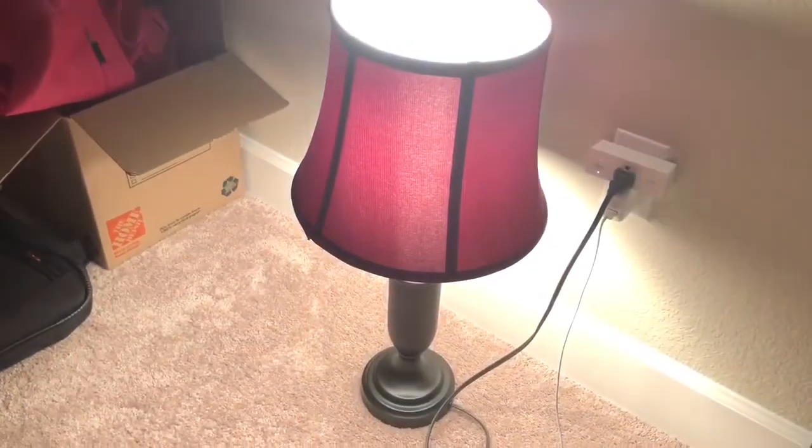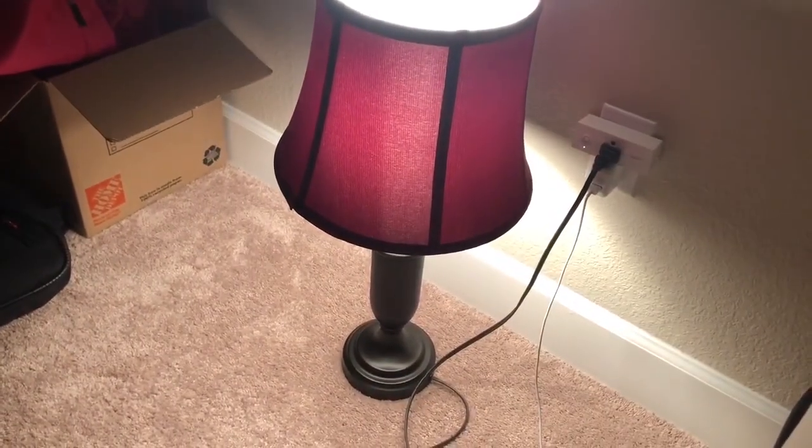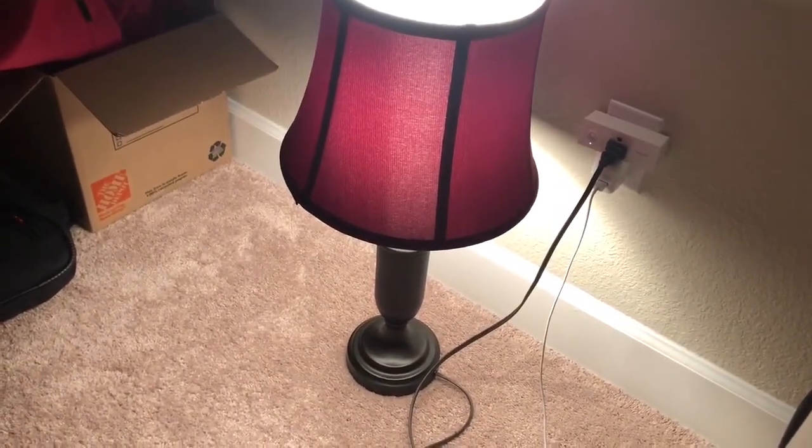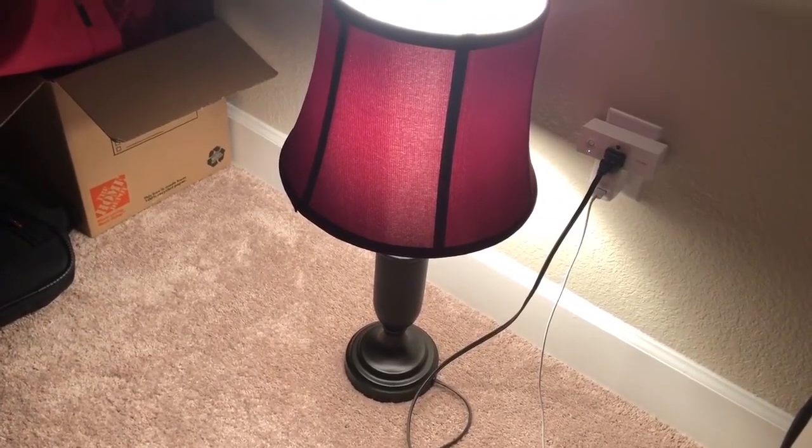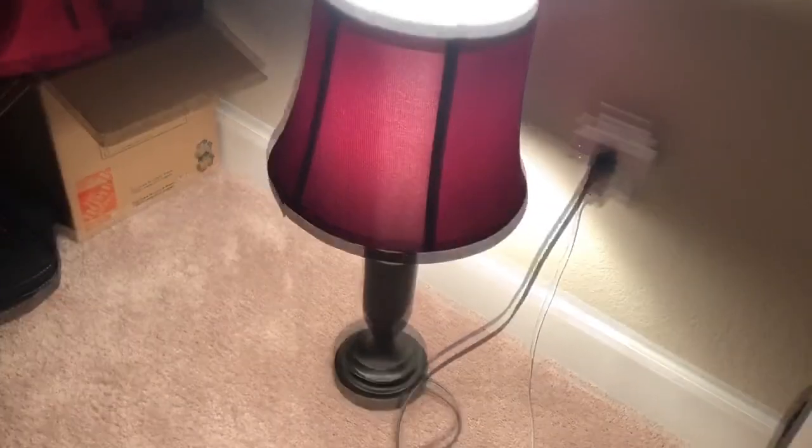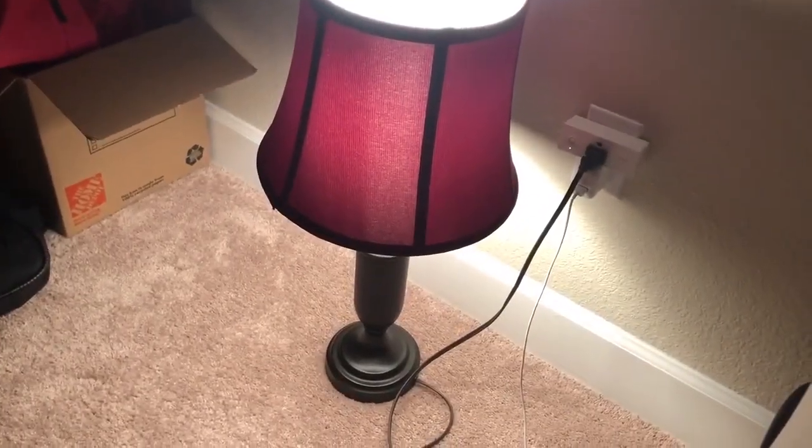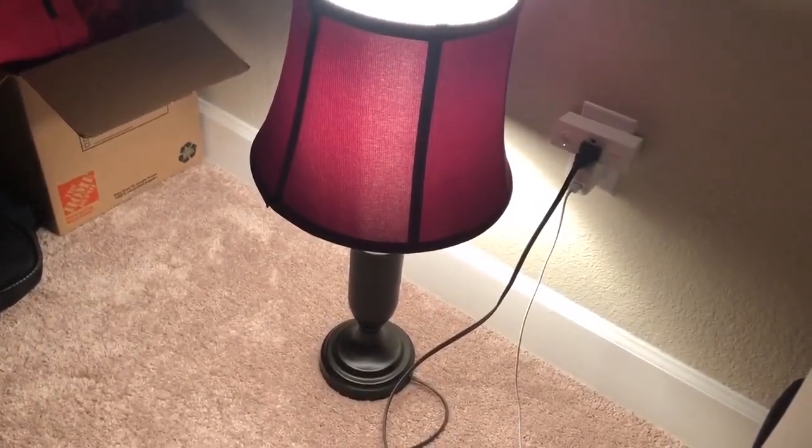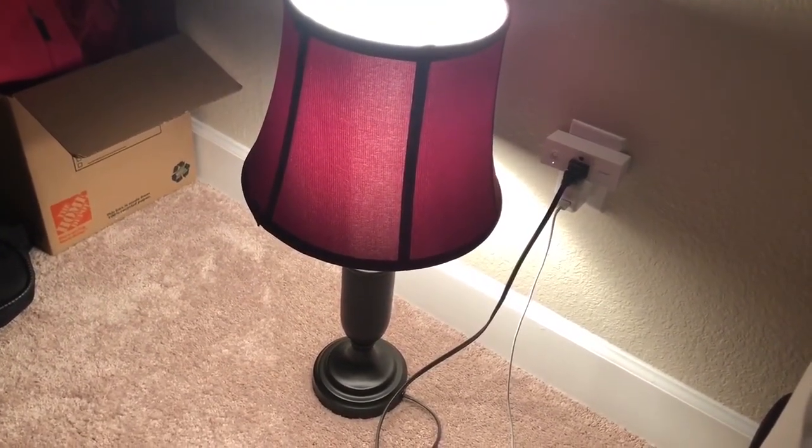Alexa, turn on light. So no longer do I have to say master bedroom light. Hope that helps you guys in setting up room awareness. I think it's a great new feature that Alexa introduced.